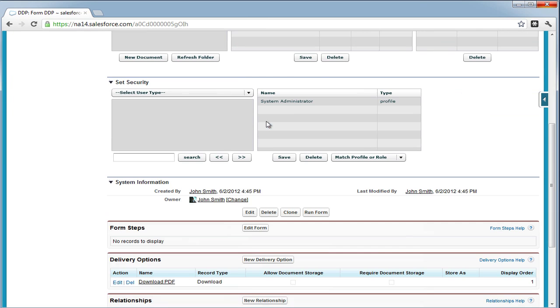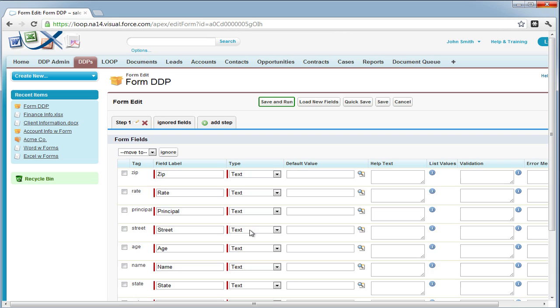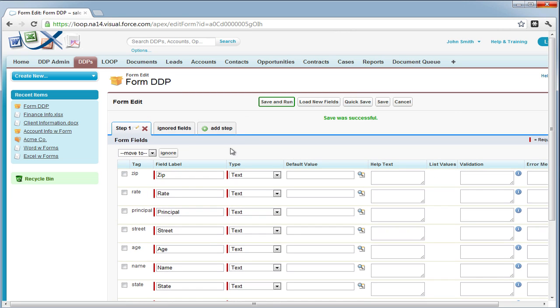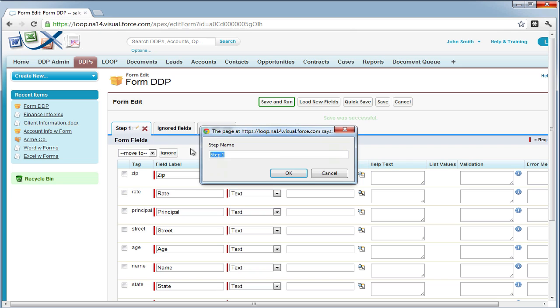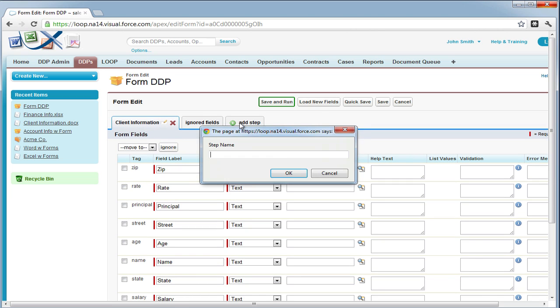Now you must navigate down to the form steps list and select edit form. This will automatically detect all the form field ranges inside of your documents. Feel free to edit steps and add steps if necessary. For this example, we're going to have a client information step and add an additional step for finance information.